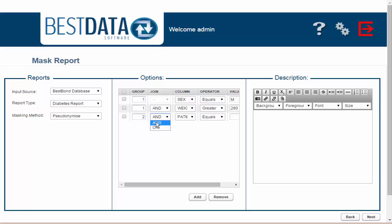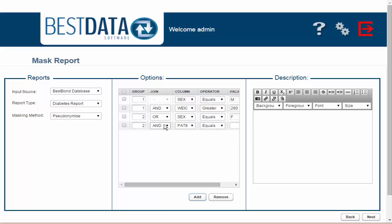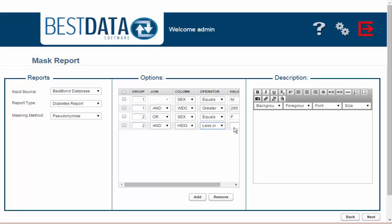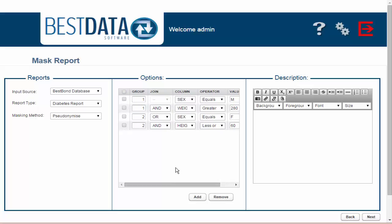In the second column I'm going to select Sex equals F. Add again, still Group 2 and Height less than or equal to 60 inches. Group 2 will query the data for only females that are shorter than five feet.